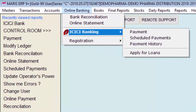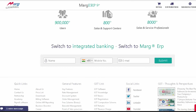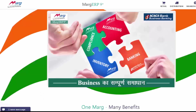From the Apply for Loans field, you can apply for loans. Clicking this option opens a loan application page where you fill in the details and the ICICI team will contact you on their own. So friends, we have seen in this video how to do ICICI online payment integration and bank reconciliation registration process in Mark ERP.